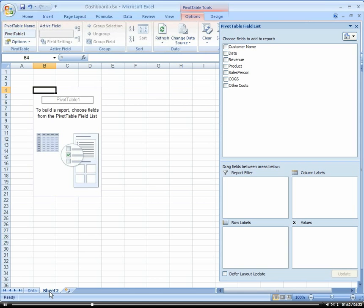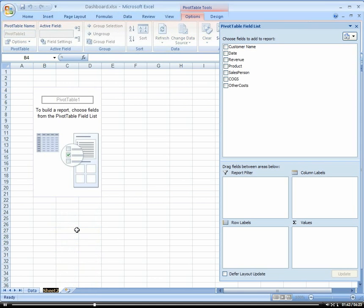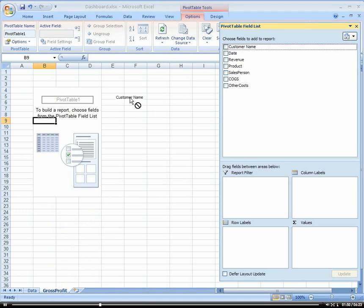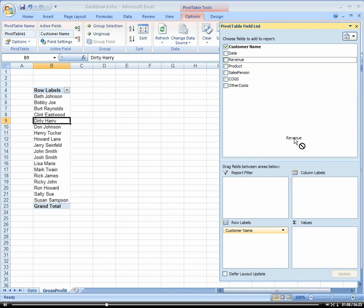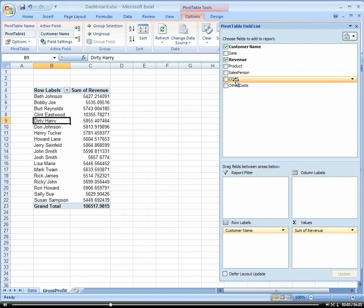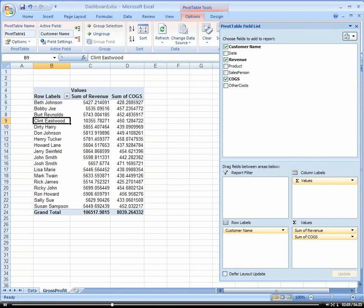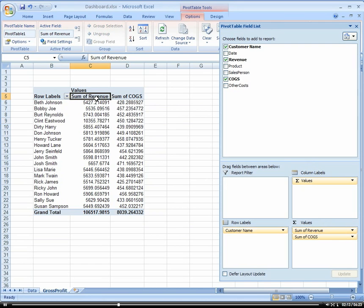So let's go ahead and rename this because this is gross profit. And we're just going to put in our customer and our revenue and our cost of goods sold. And now we're going to create a calculated field in which we subtract our cost of goods sold from our revenue.